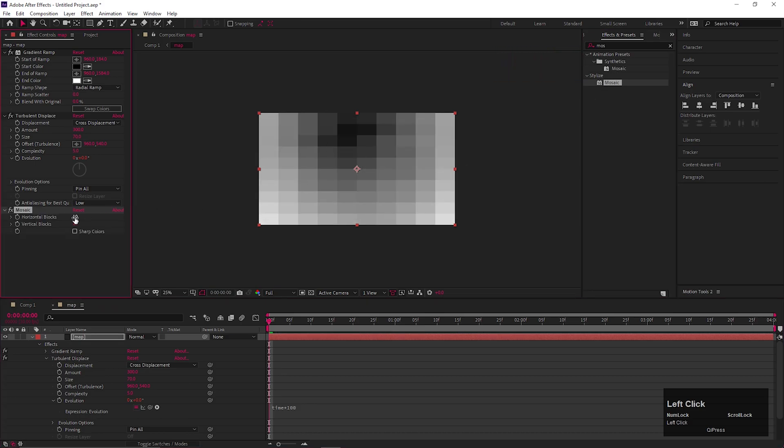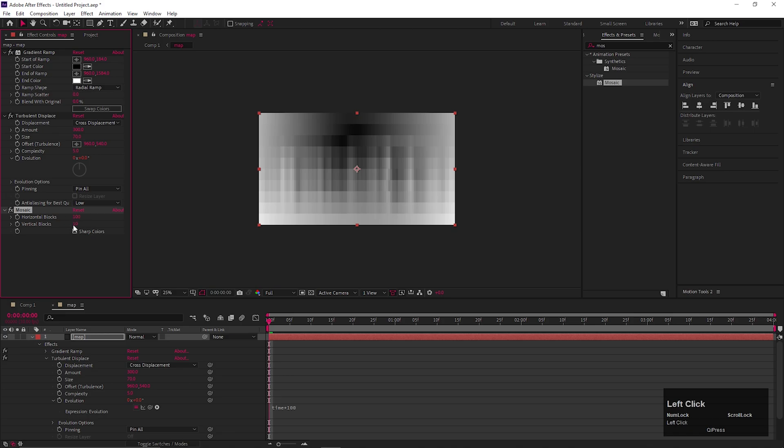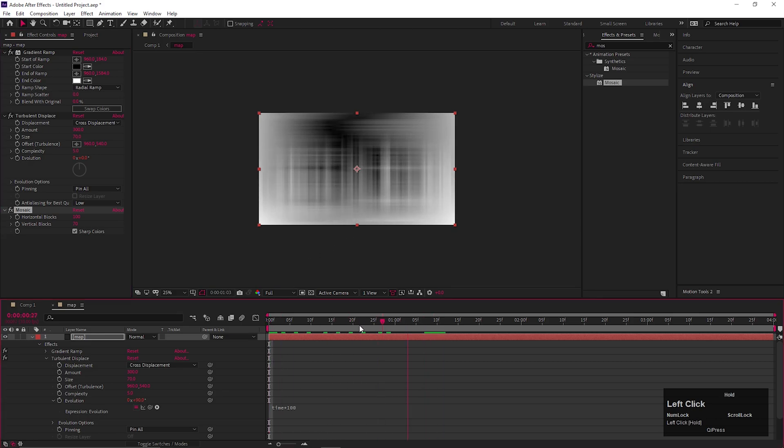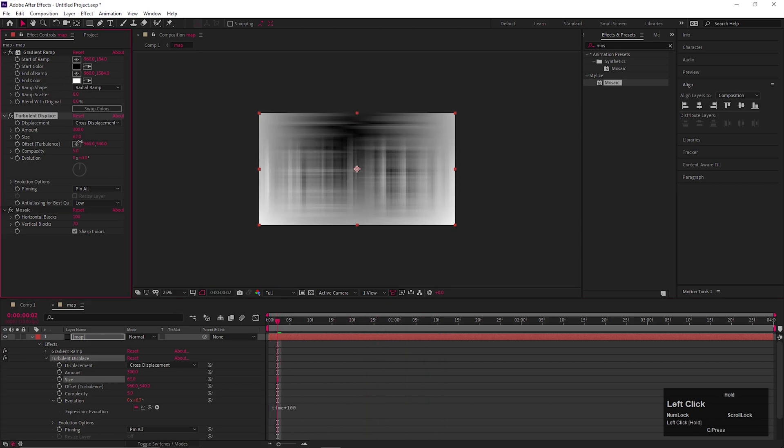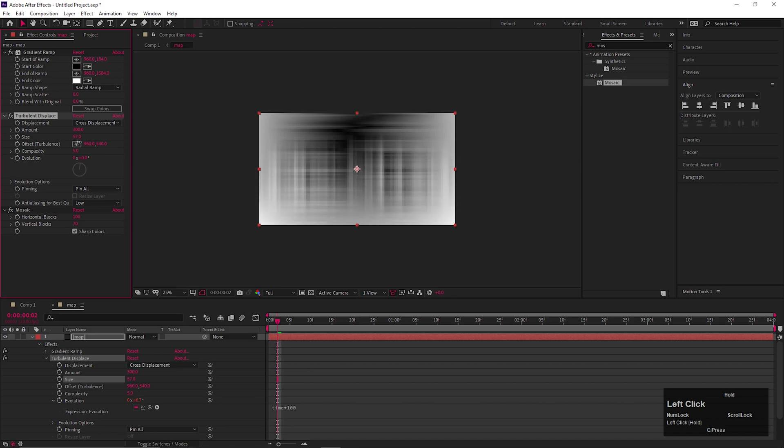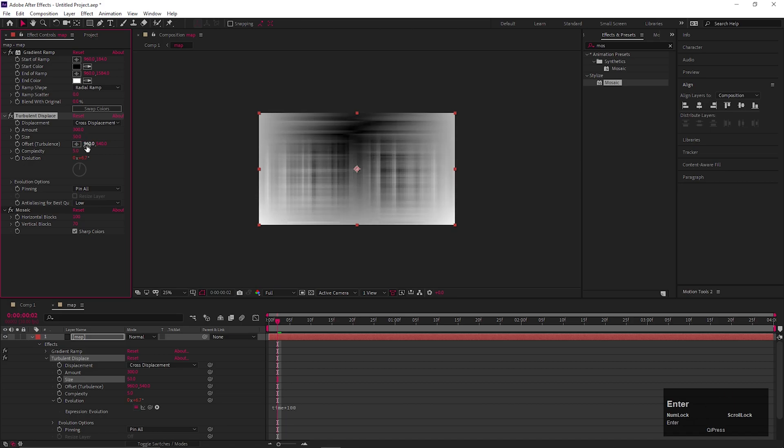After that, let's add an effect called Mosaic. Change the horizontal block values to 100 and vertical block values somewhere near 50-70. Also check sharp colors. You can get rid of the black patches just by changing the Size value. Let's keep the Size value 50 for now.